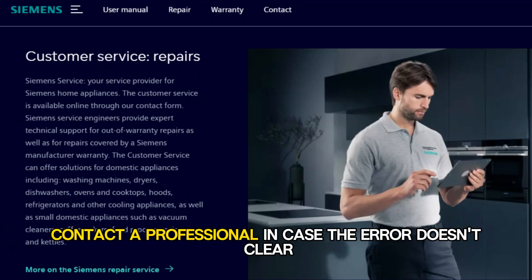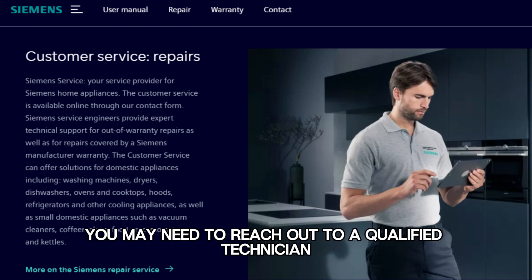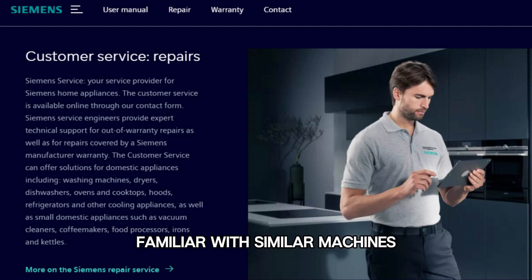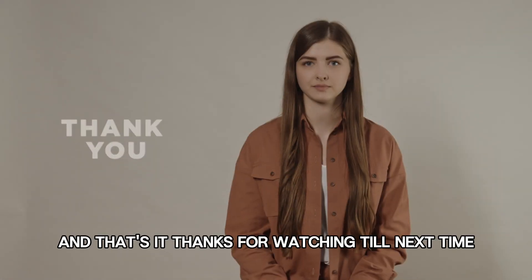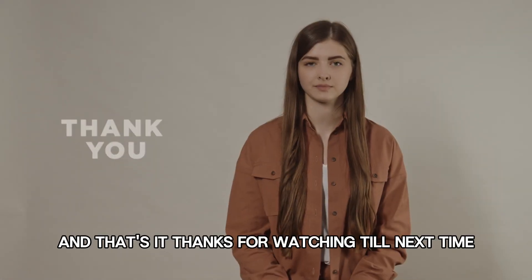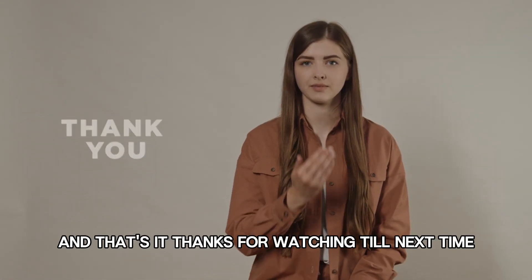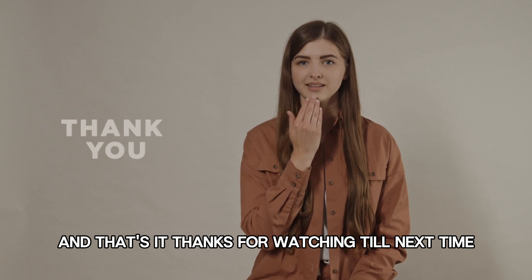Contact a professional. In case the error doesn't clear, you may need to reach out to a qualified technician familiar with similar machines for a thorough check on your unit. And that's it. Thanks for watching. Till next time.